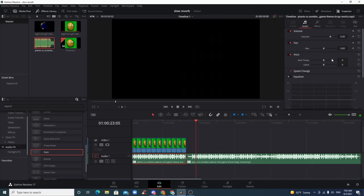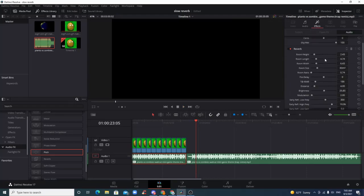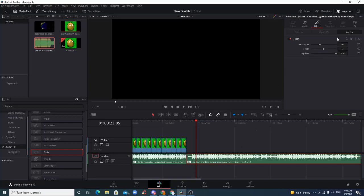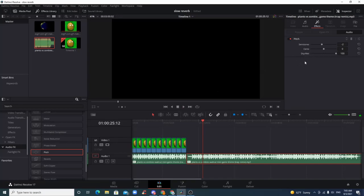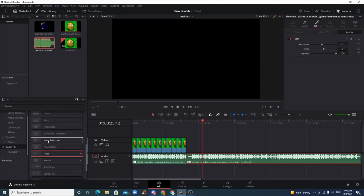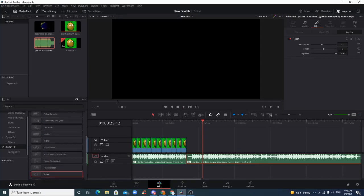You could always change that in effects. If you think it's too low, you could bring it up to negative one or negative two and see how that sounds. It's a little higher pitched, yeah, as you'd expect.